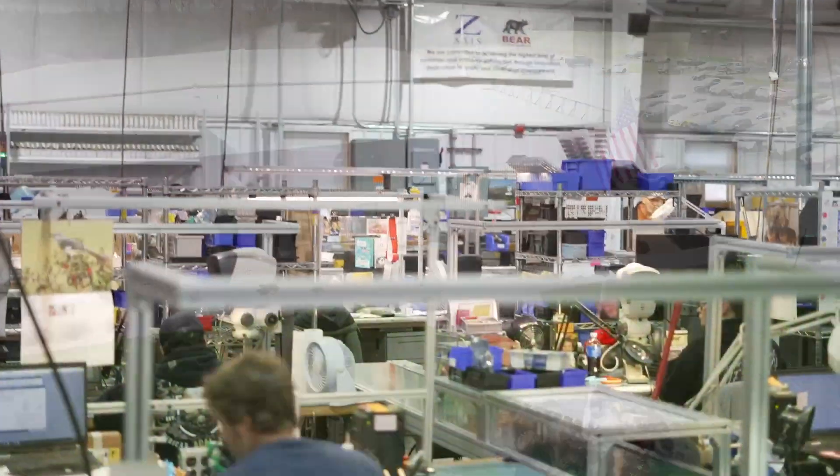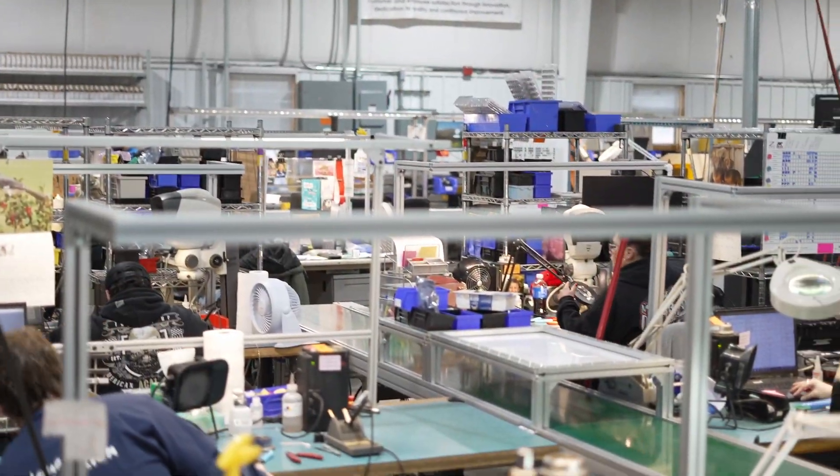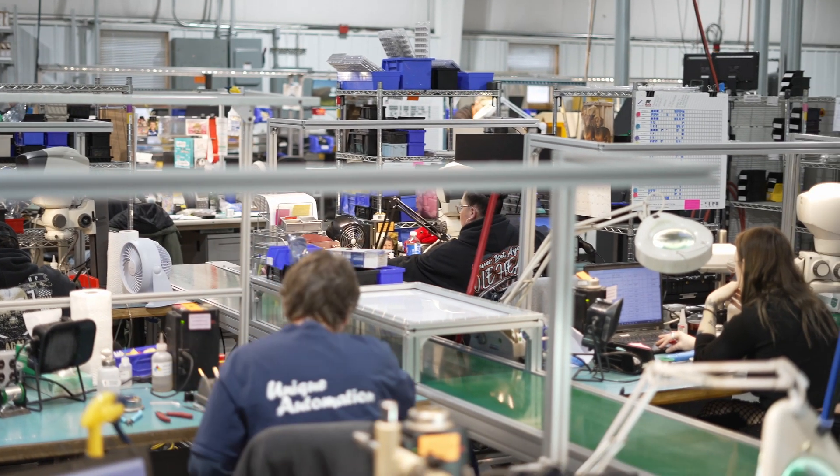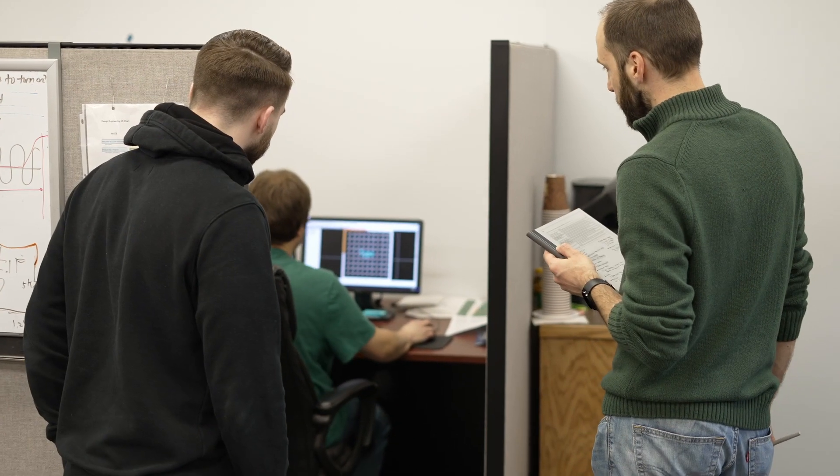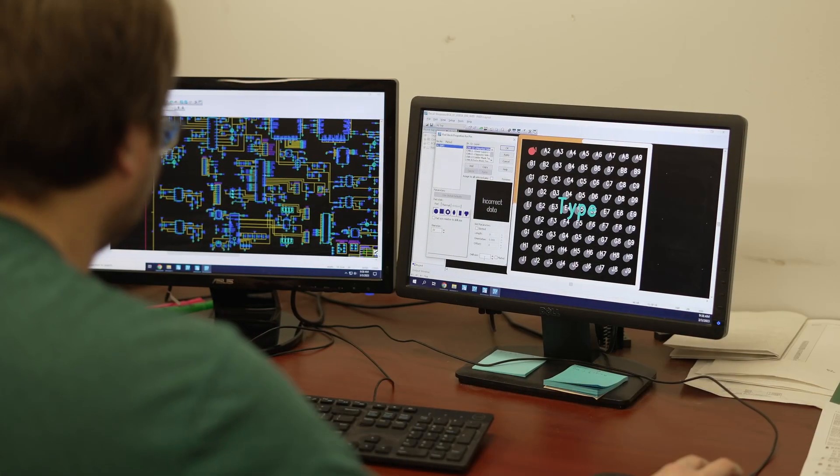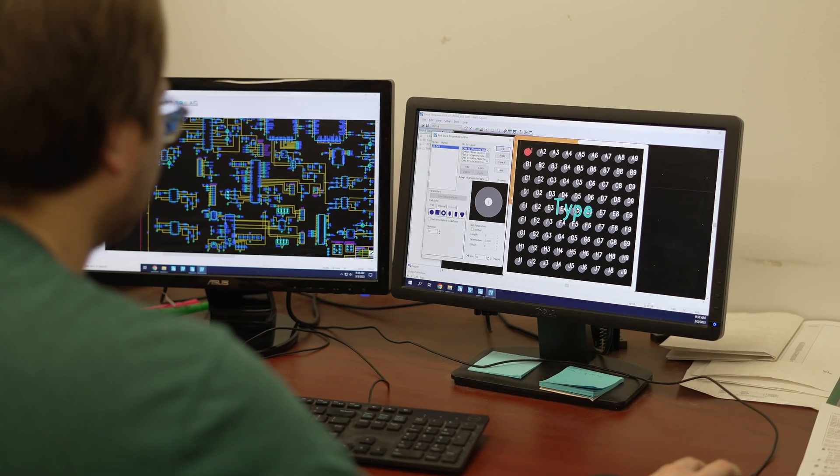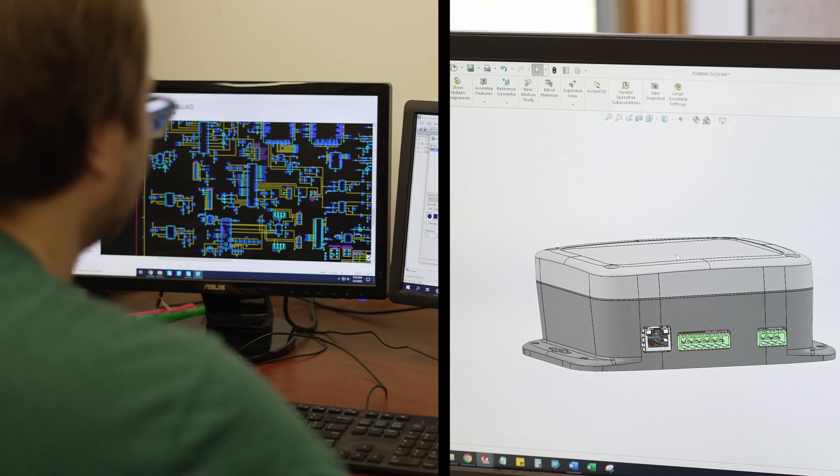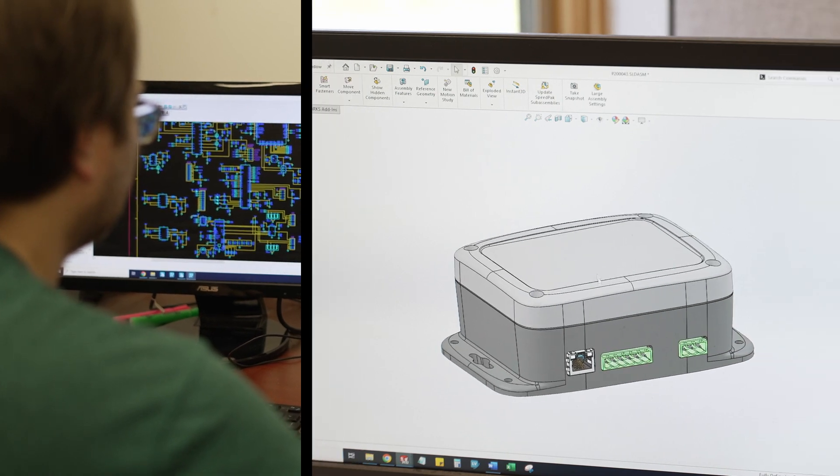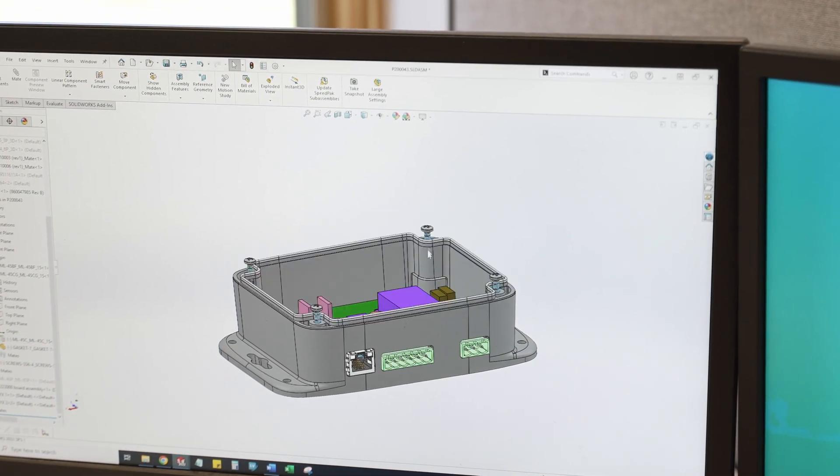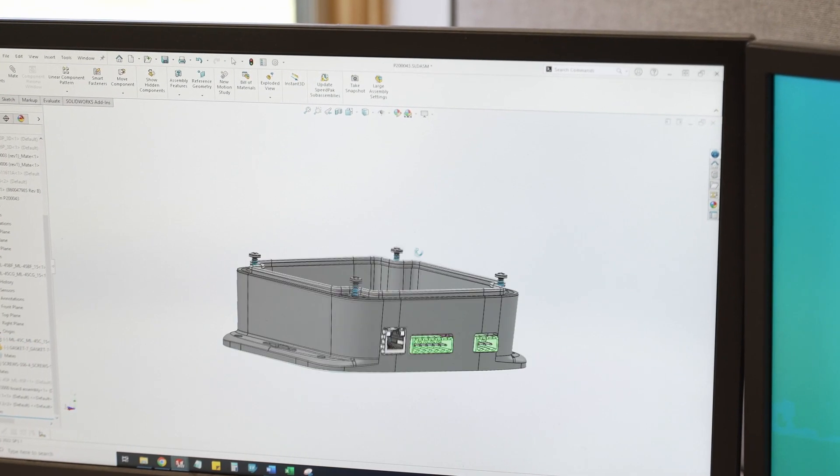Z-axis provides electronic design and manufacturing services. This video is the third in a three-part series and describes our mechanical design process. You'll learn how board design and box design are interrelated. Some customers already know how they want their boards to be packaged.